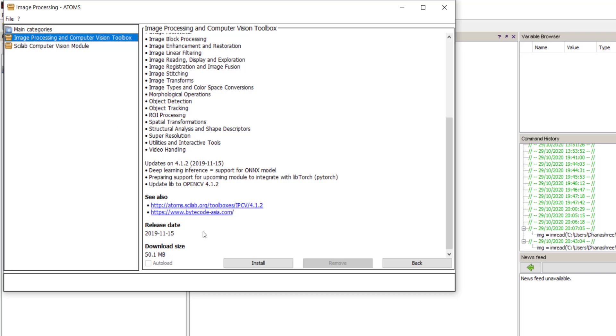Select the toolbox and click on install. You can see it is installing.